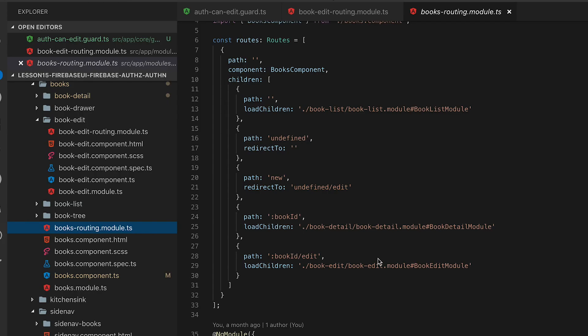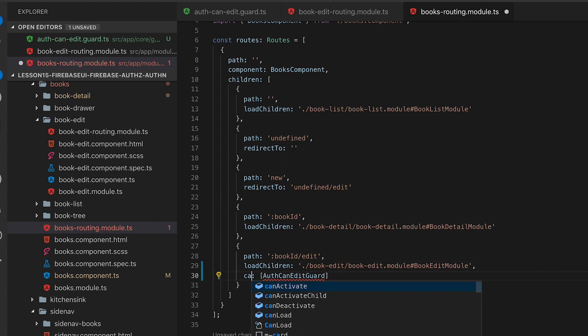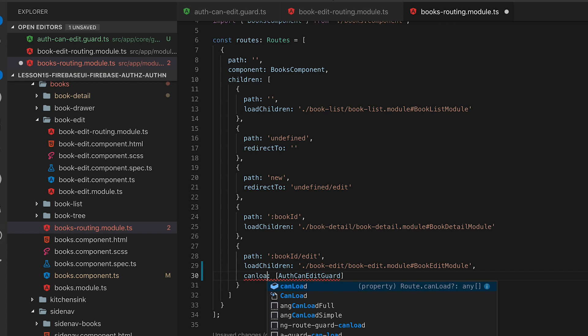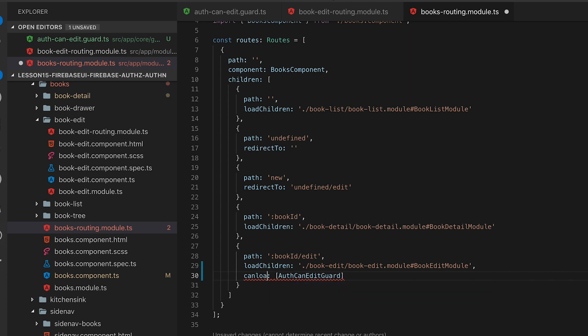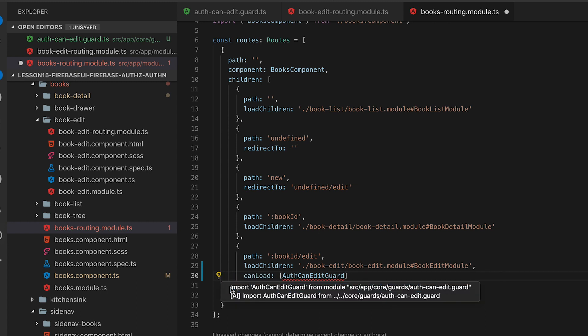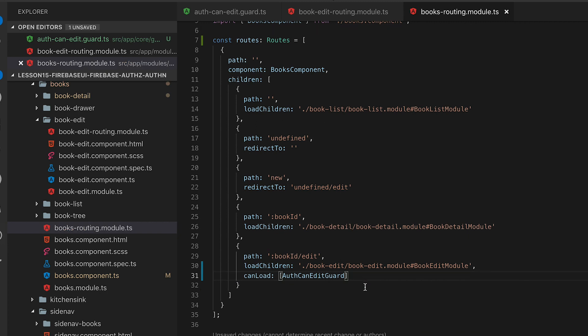Now we need to update our routing accordingly by adding the can load attribute and then we will pass into the array the auth can edit that we just created. You have to pay close attention to where you're adding this it has to be at the parent that will then load the child in the lazy load not at the child itself.